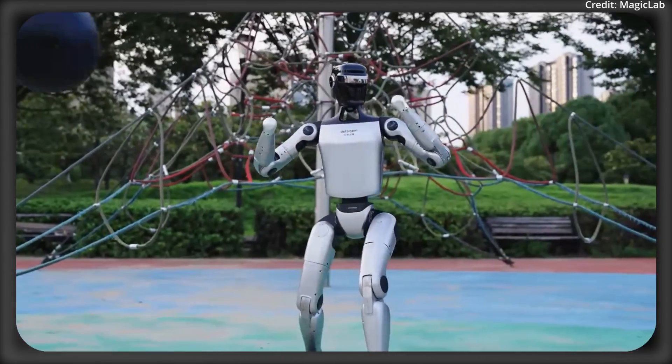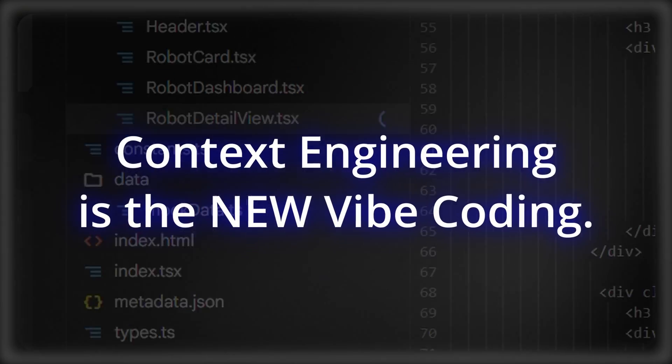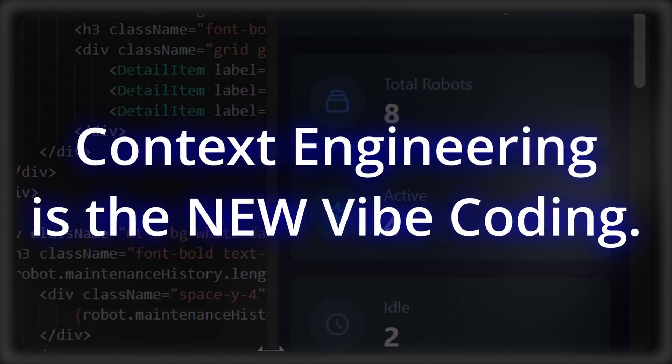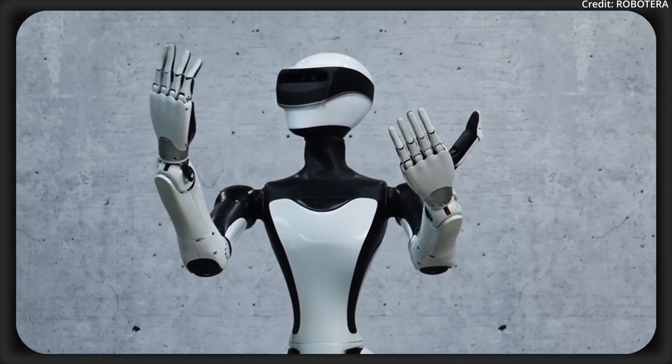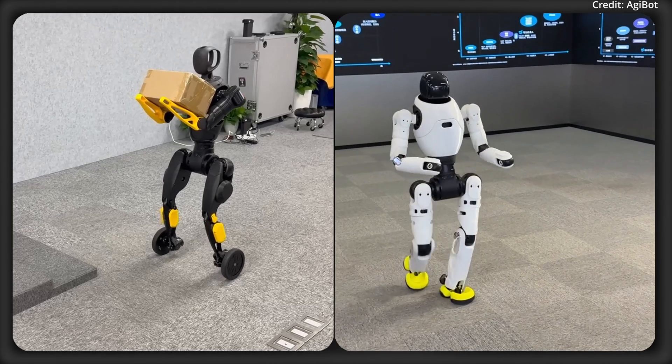Today on AI News, a game changer bigger than vibe coding has arrived, plus a first look at a new humanoid robot.